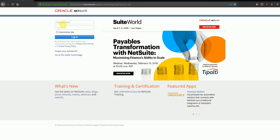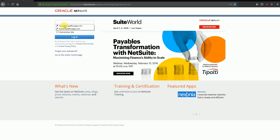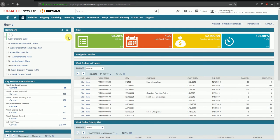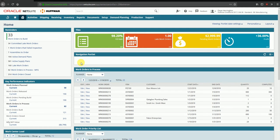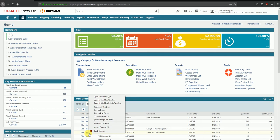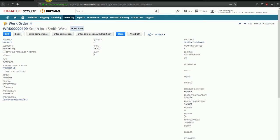I'll start by logging into the system, entering my credentials and logging in. I have logged into the manufacturing role, which gives me access to work orders, bill of materials, executions, and so on. We'll first take a look at an existing work order — I'll open that in a new tab.